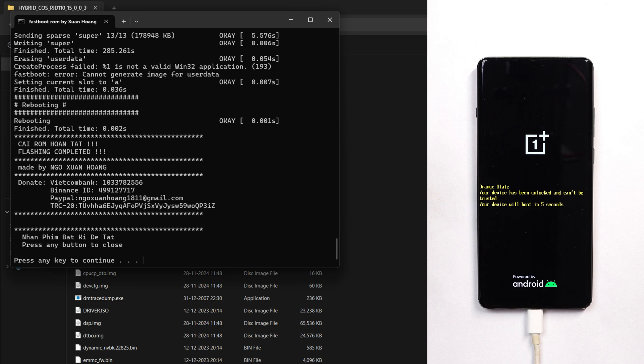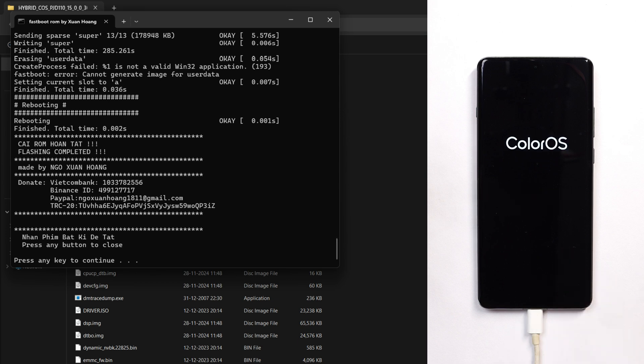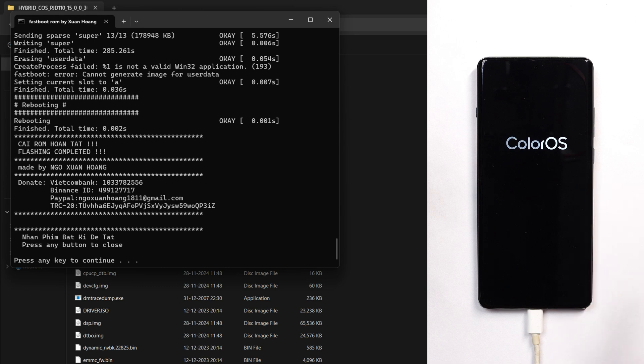Now you can see the process has been completed without any errors and the device has started booting up. You can see the boot animation of ColorOS.